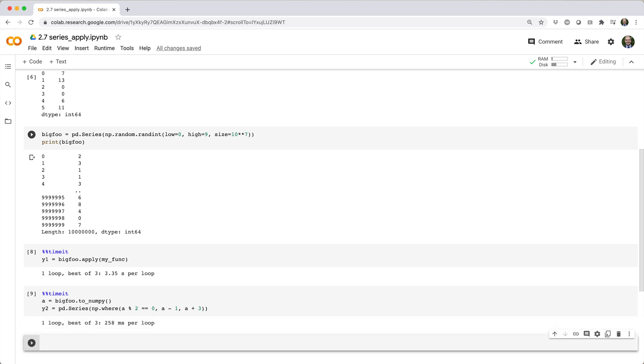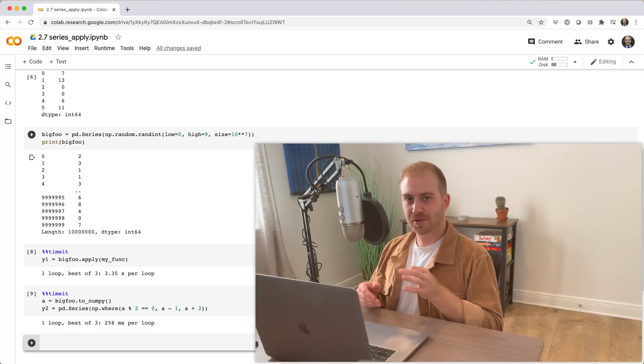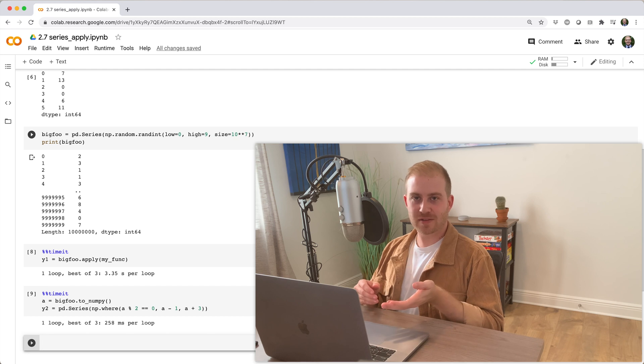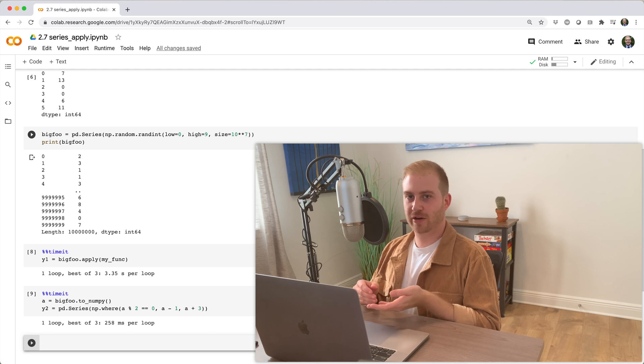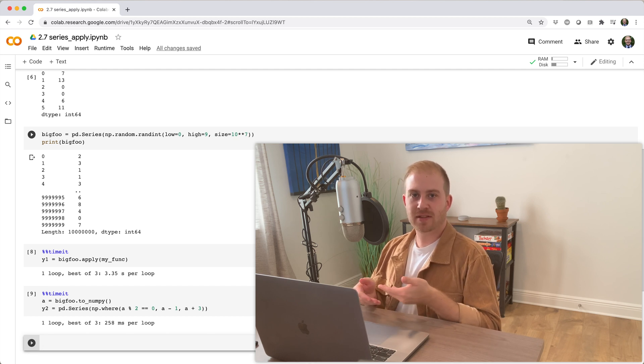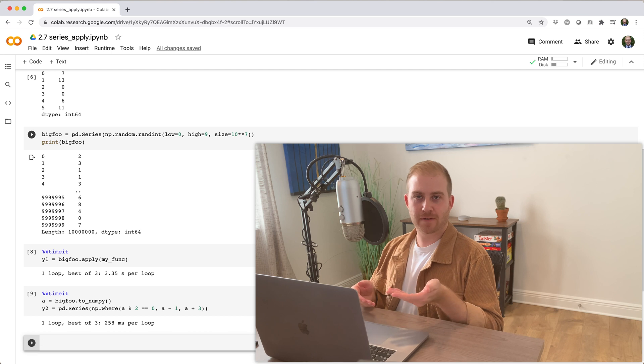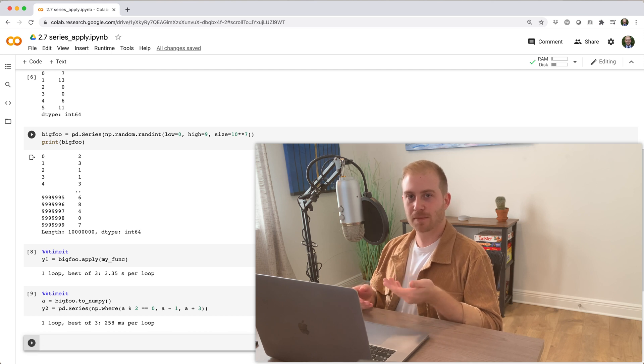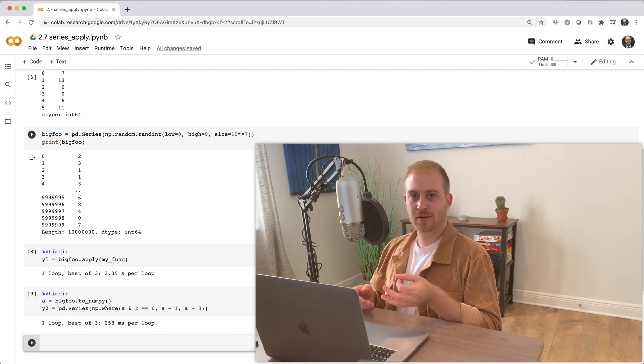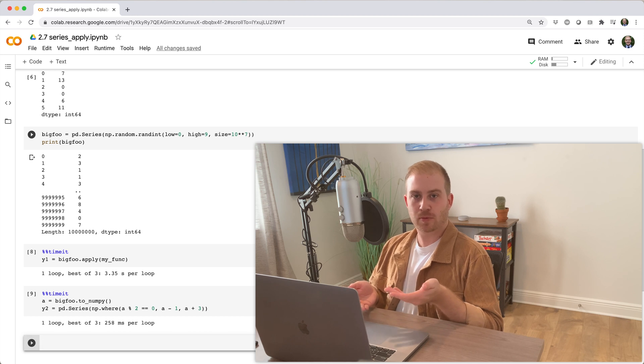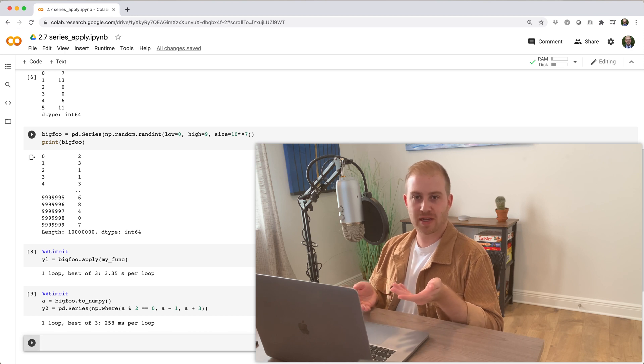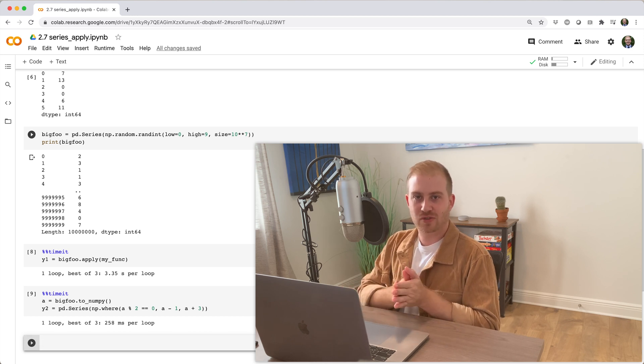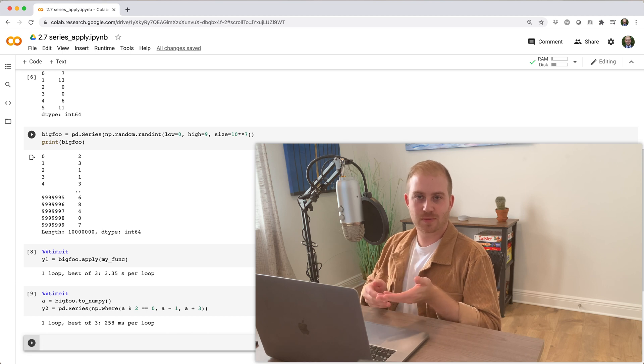With that said, the apply method is designed for convenience and code clarity, not speed. Keep in mind that sometimes myfunc might actually be a function imported from another package, or maybe it makes HTTP requests to some API, and so refactoring it into a vectorized solution just isn't feasible.